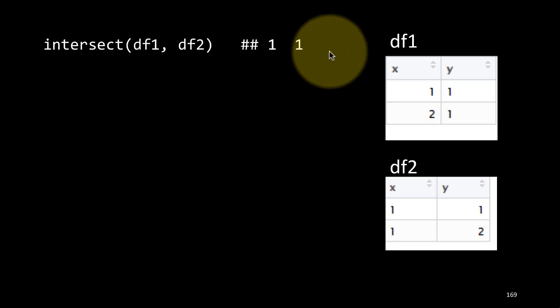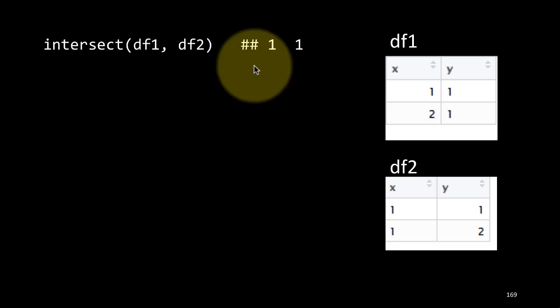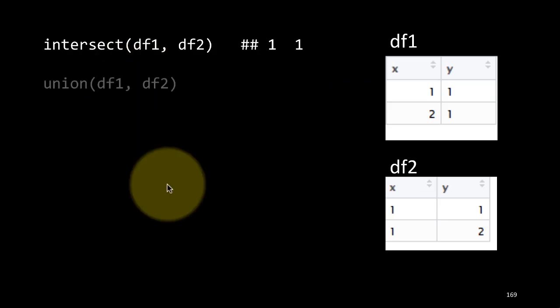Now this is different from regular joins, because in joins you're looking for matches not of the entire row, you're looking for matches across specific columns. But here you're saying show me from the two tibbles which rows are exactly common to both of them.